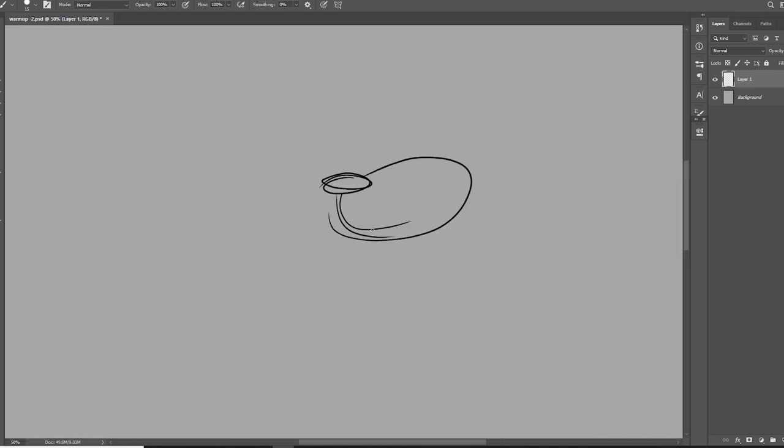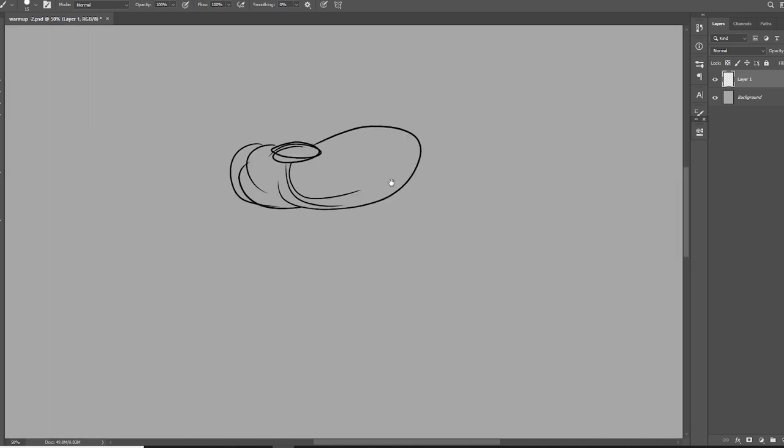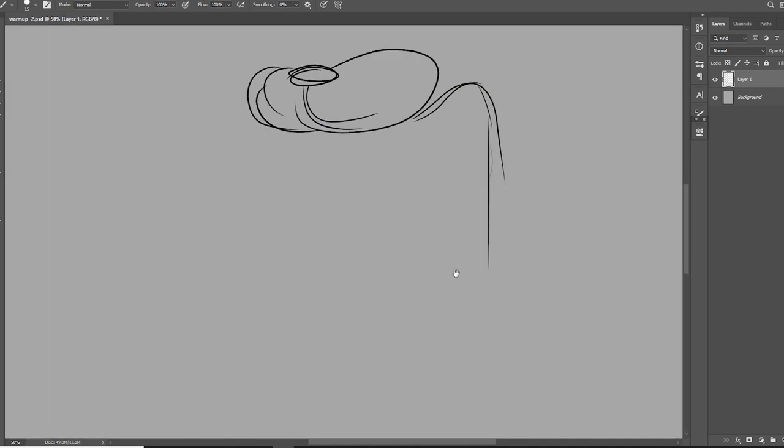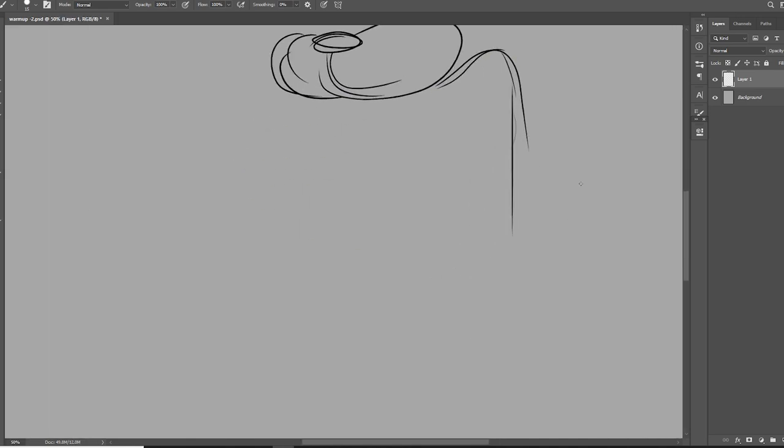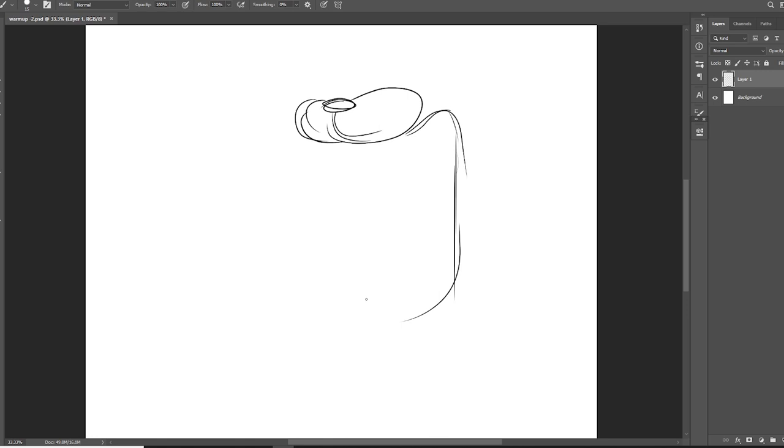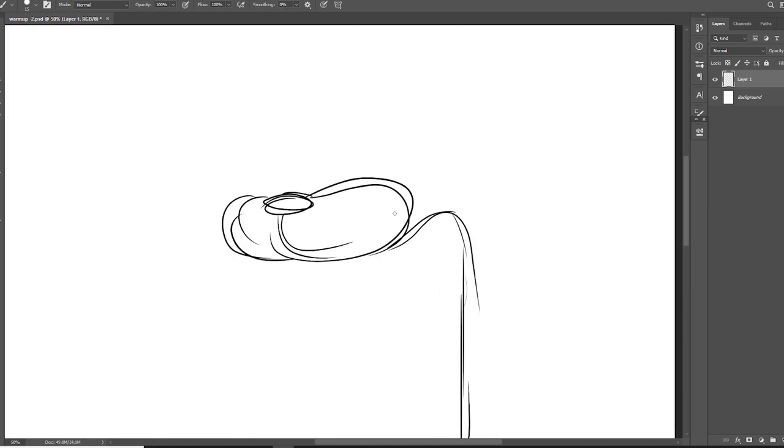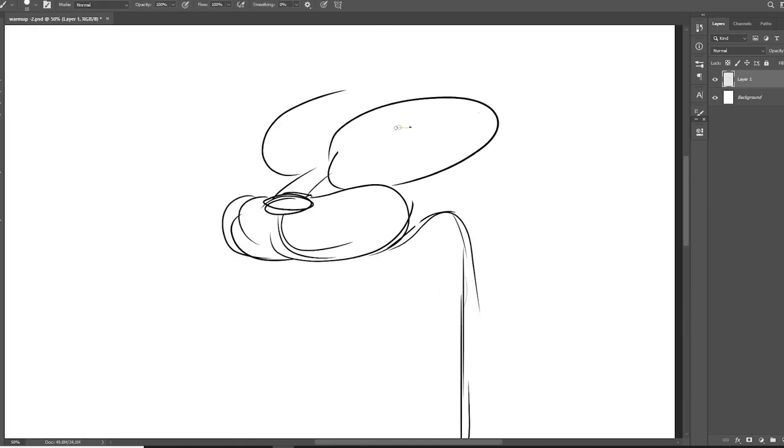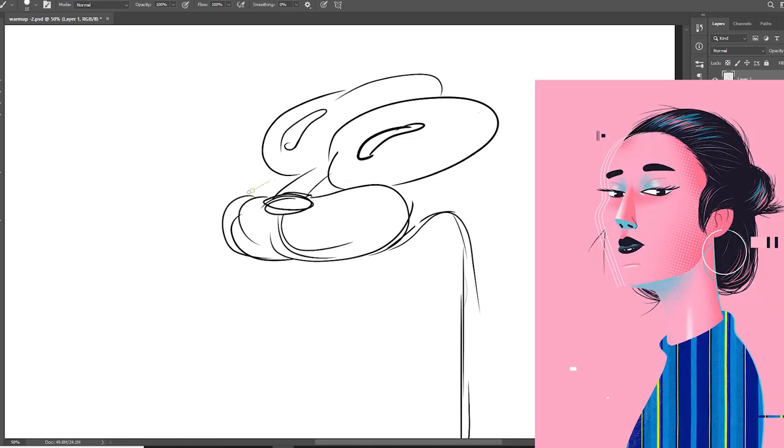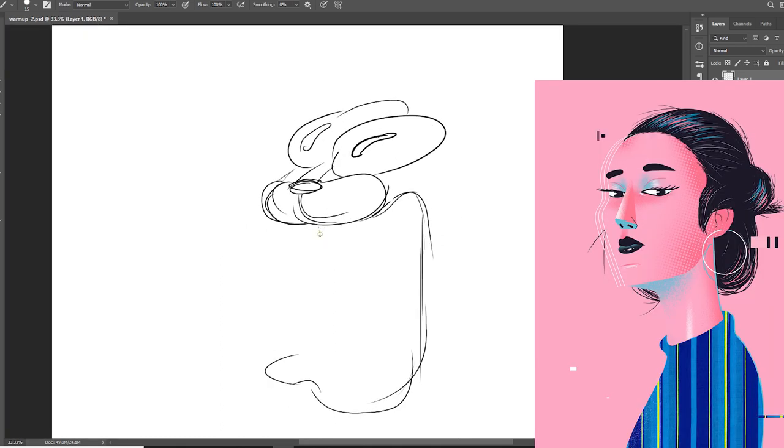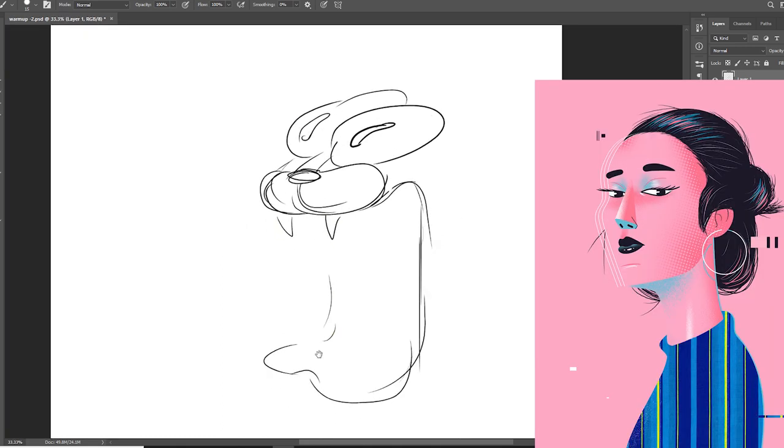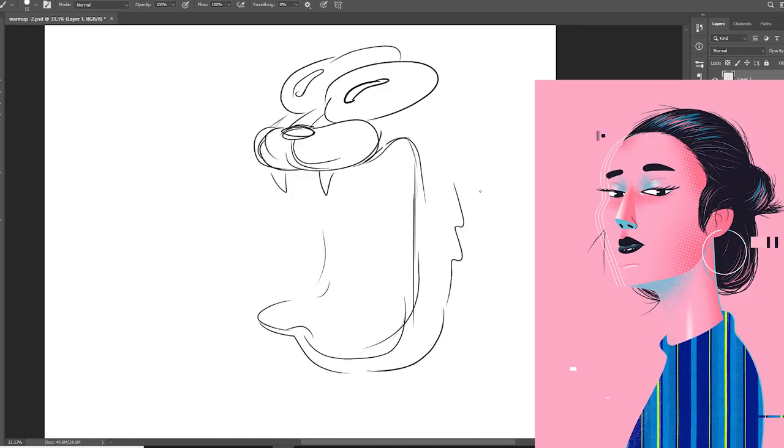Hey guys, what's up? I have a new process video for you, and this time I made some experiments using photographs instead of the usual textures that I use for my drawings. As you guys know, I really like mixing textures in my work.